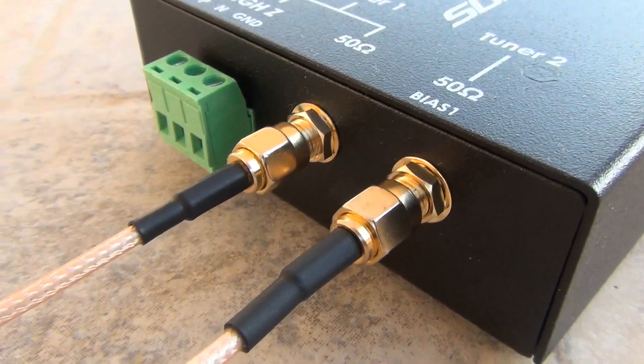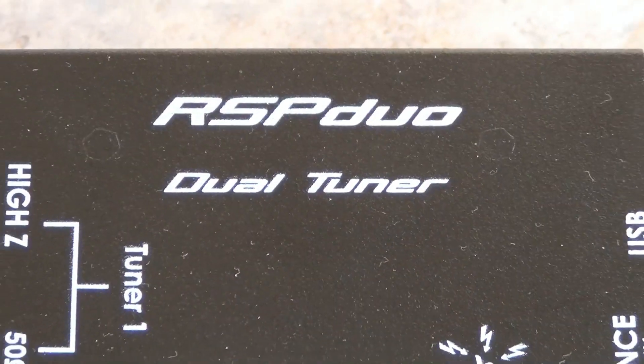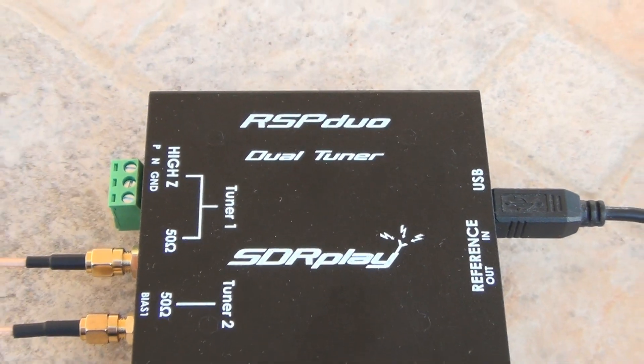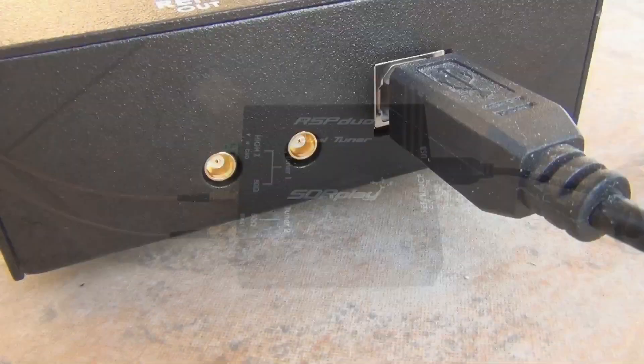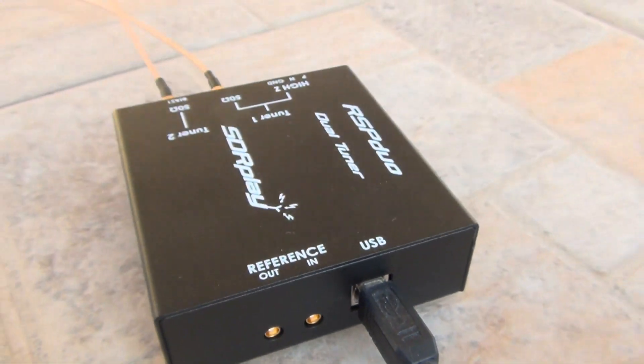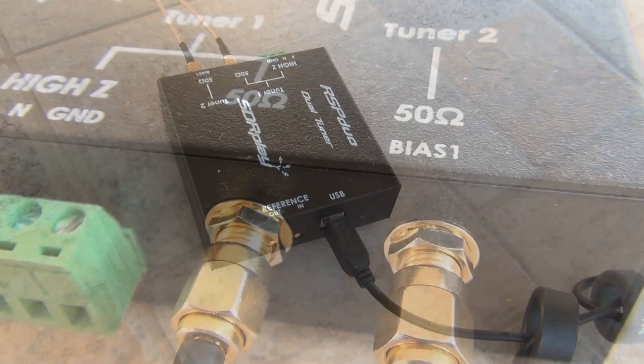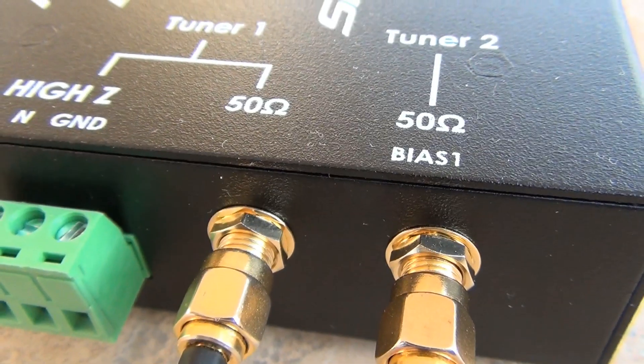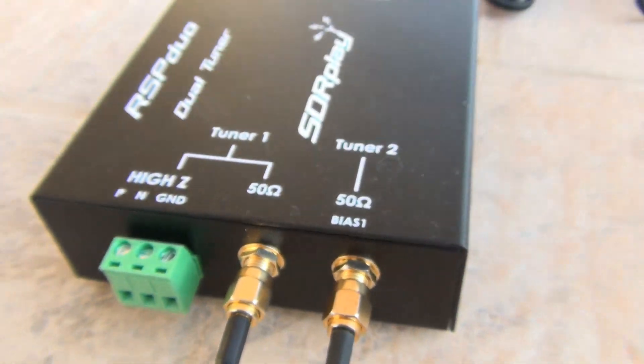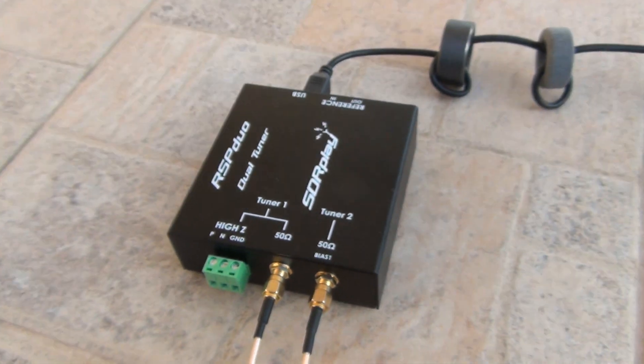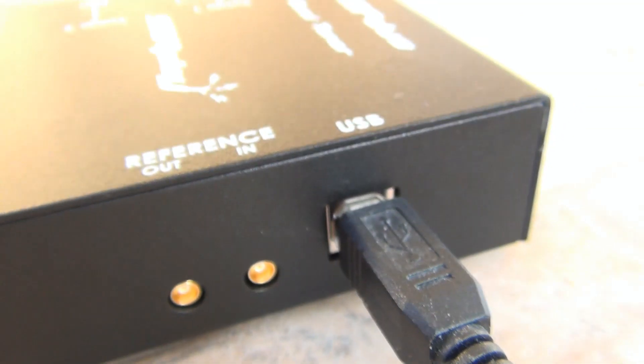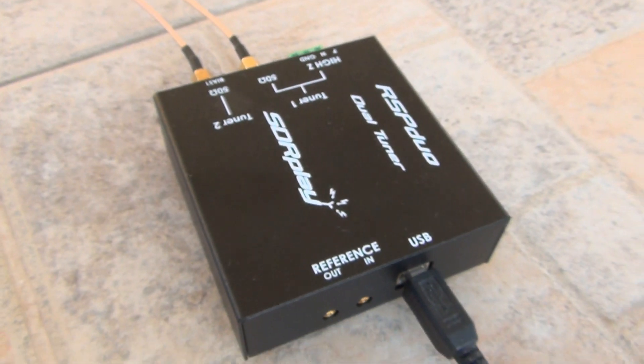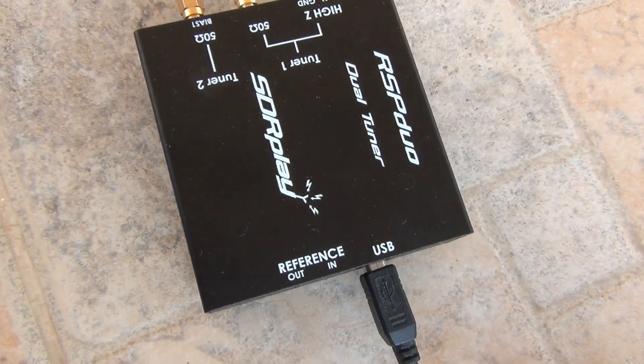This is RSP DUO, a new SDR receiver from SDR Play. The SDR Play RSP DUO is a dual-tuner wideband 14-bit SDR receiver which covers the entire RF spectrum from 1 kHz to 2 GHz, giving up to 10 MHz of spectrum visibility.